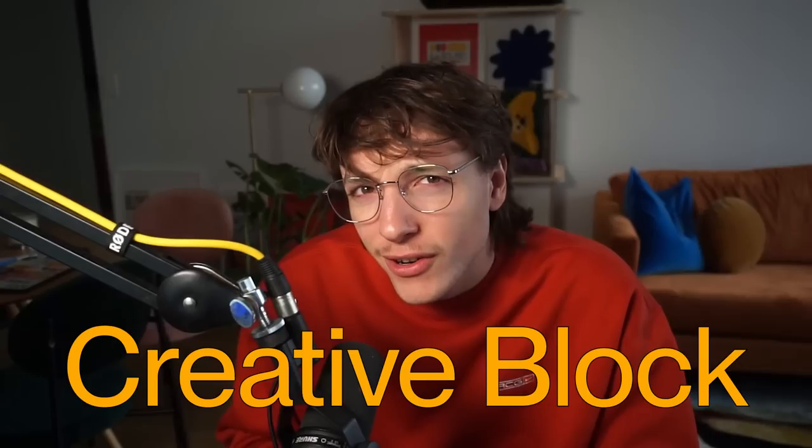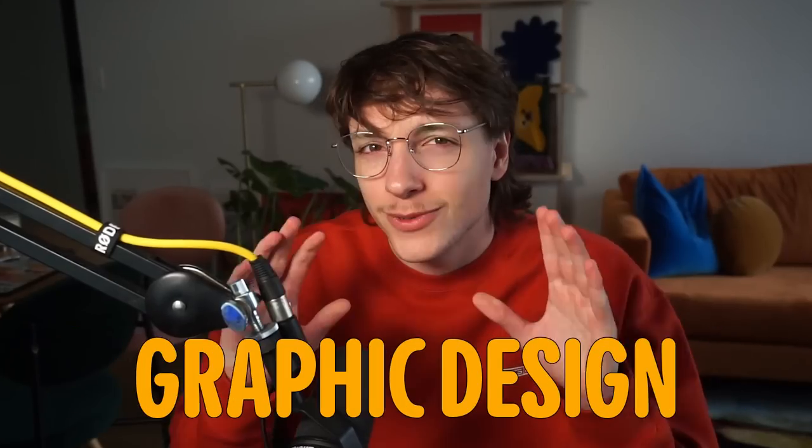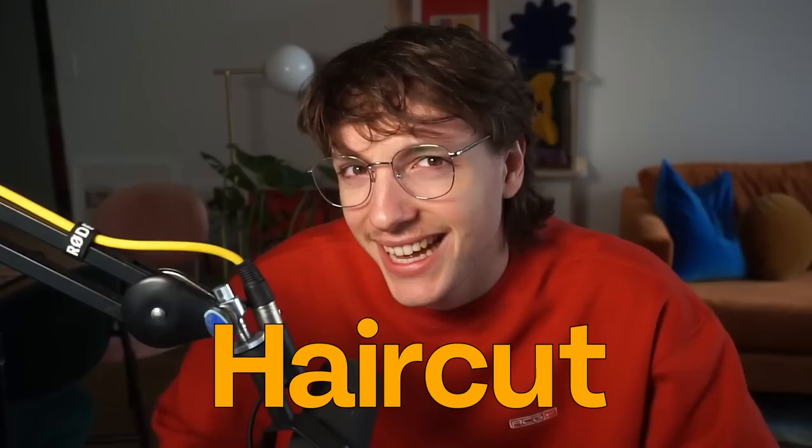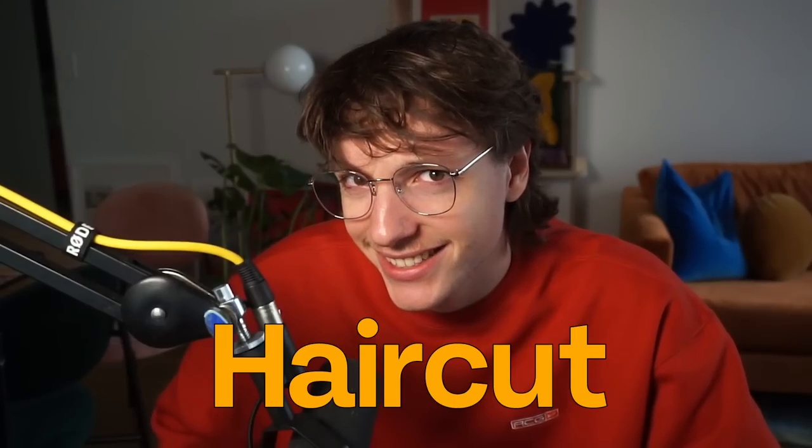Hey, come here, listen. Do these words sound familiar to you? Creative block. Graphic design. Inspiration. Haircut. Oh, they do? You felt those things before? Or maybe you're looking at me and you're like, that guy needs a haircut? Fair enough. Well, you're in luck. You're in the right place. Welcome to a new video idea.